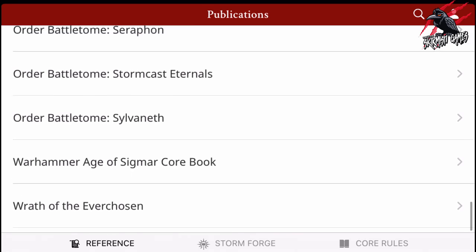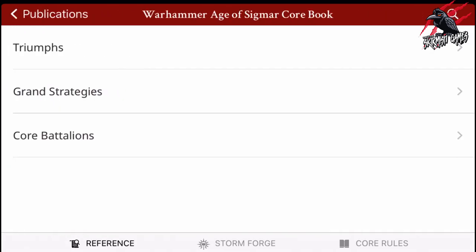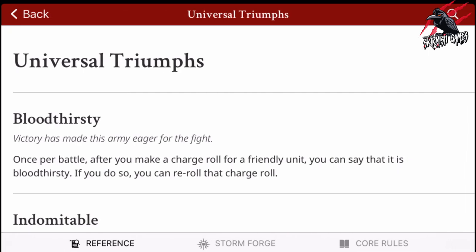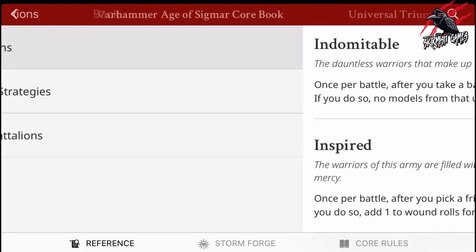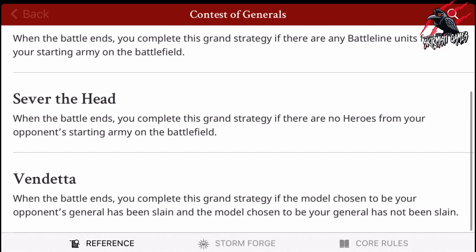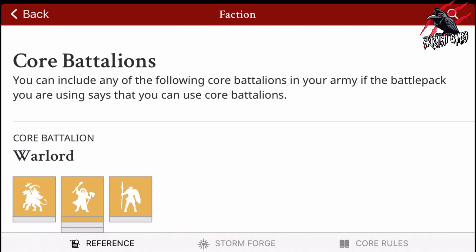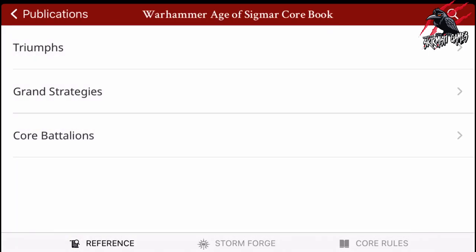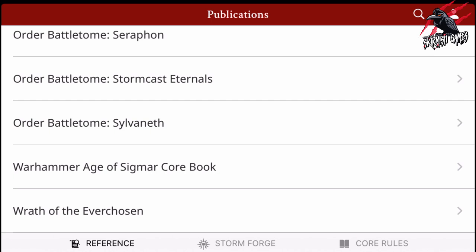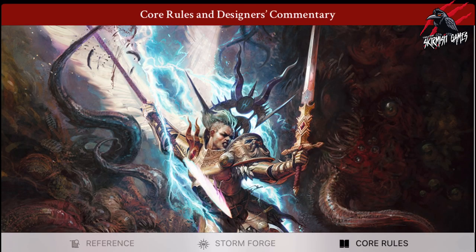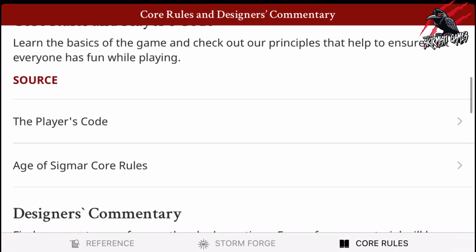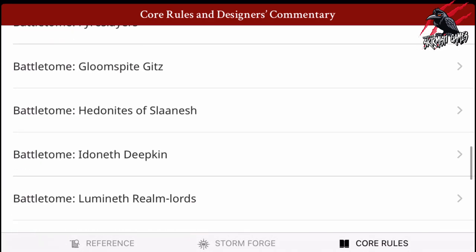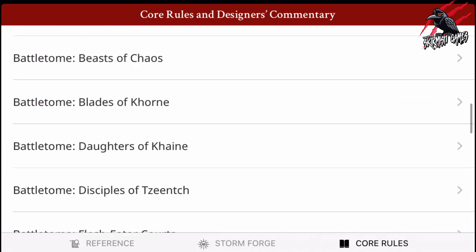Let's take a quick look at the Age of Sigmar Core Book, because there's a bit of information in here separate to the rules. You've got Universal Triumphs — three listed there — then you've got Grand Strategies, and you've got Core Battalions. It says you can include any of the following Core Battalions in your army if the Battle Pack you're using says that you can use Core Battalions. That information is included there. And then the Designers' Commentary is also going down for all the Battle Tomes as well as the book.